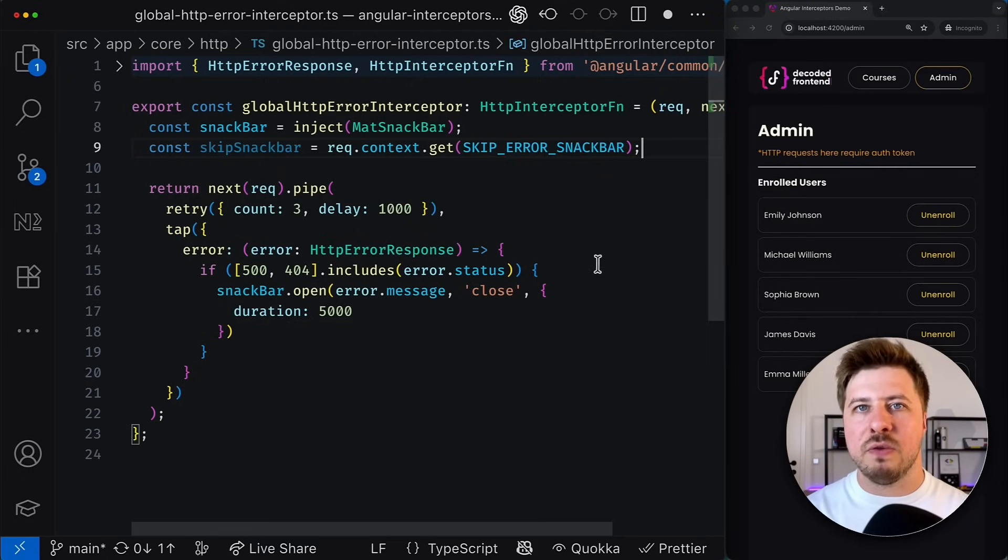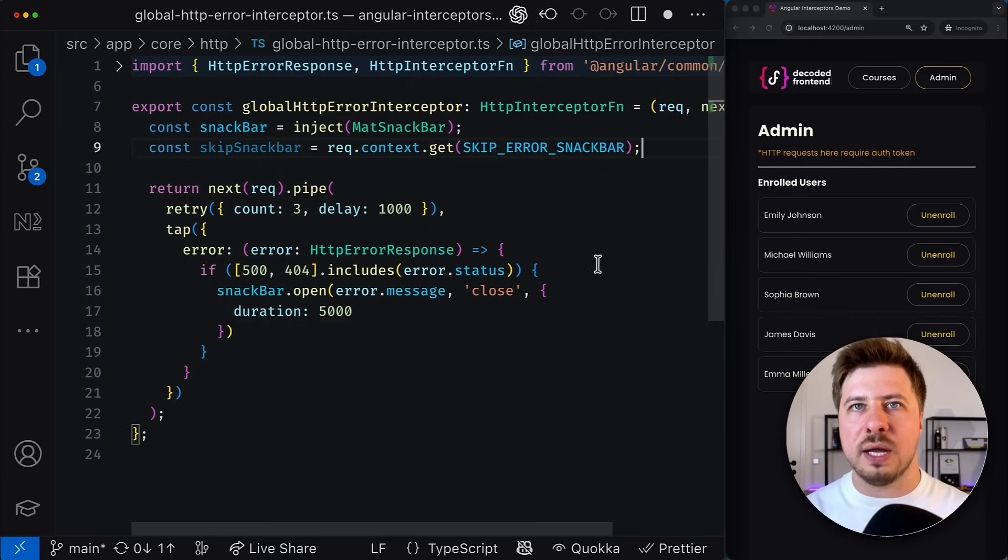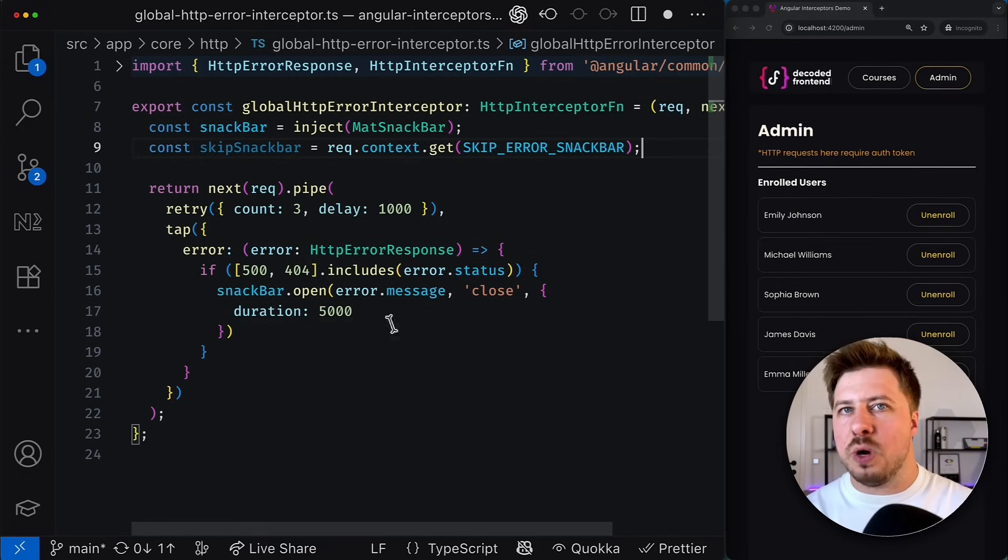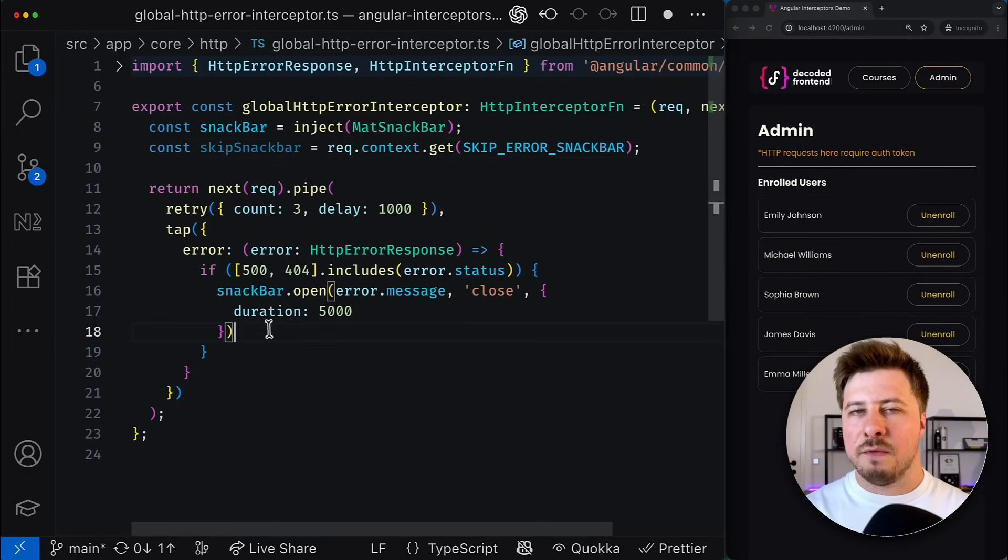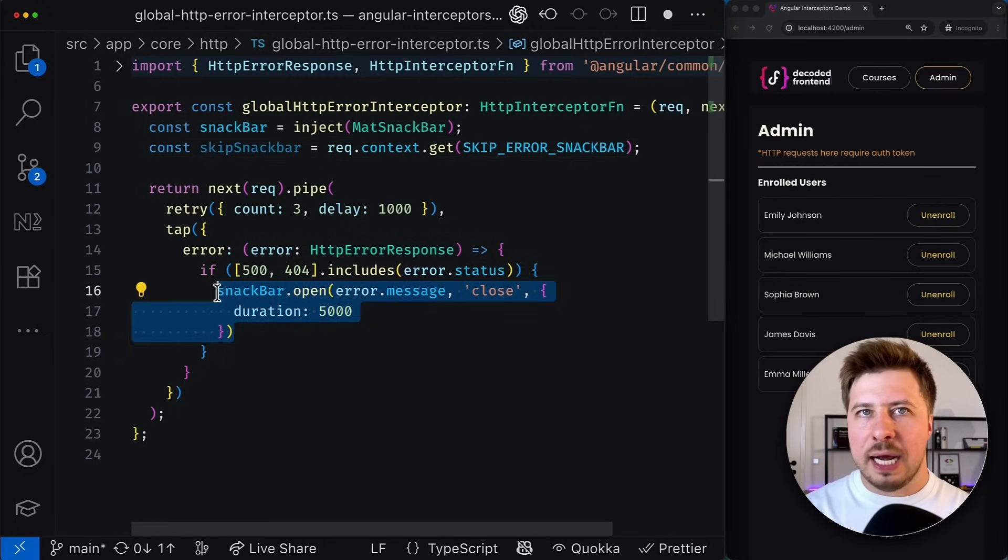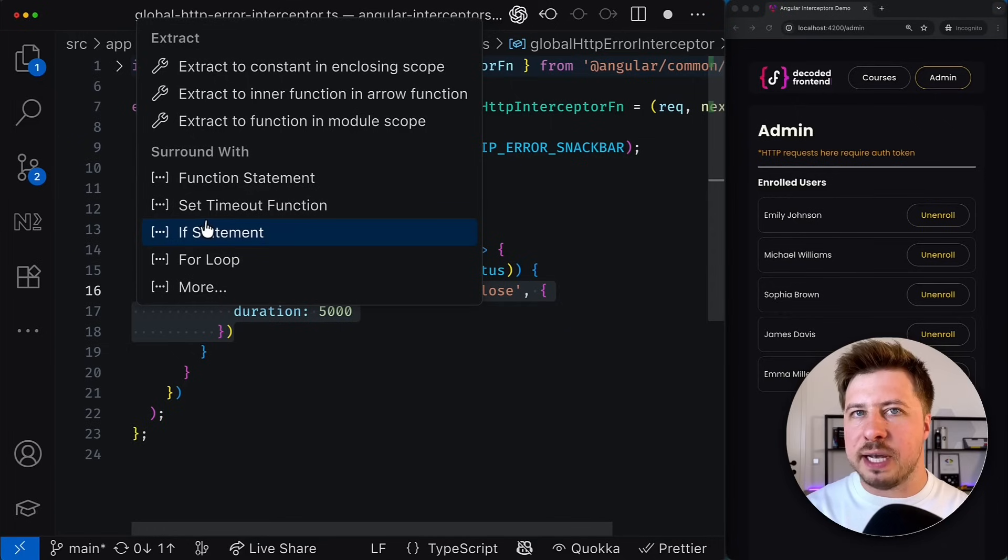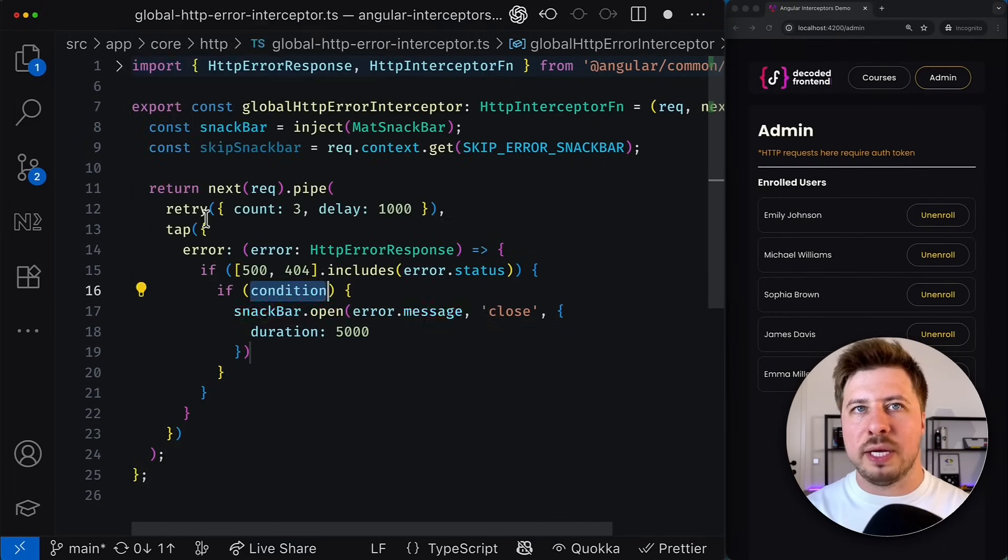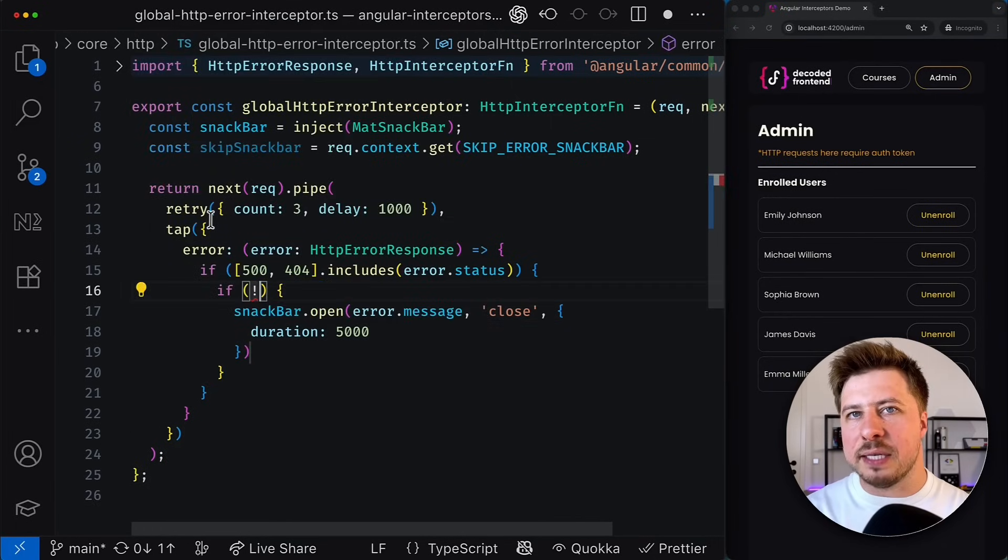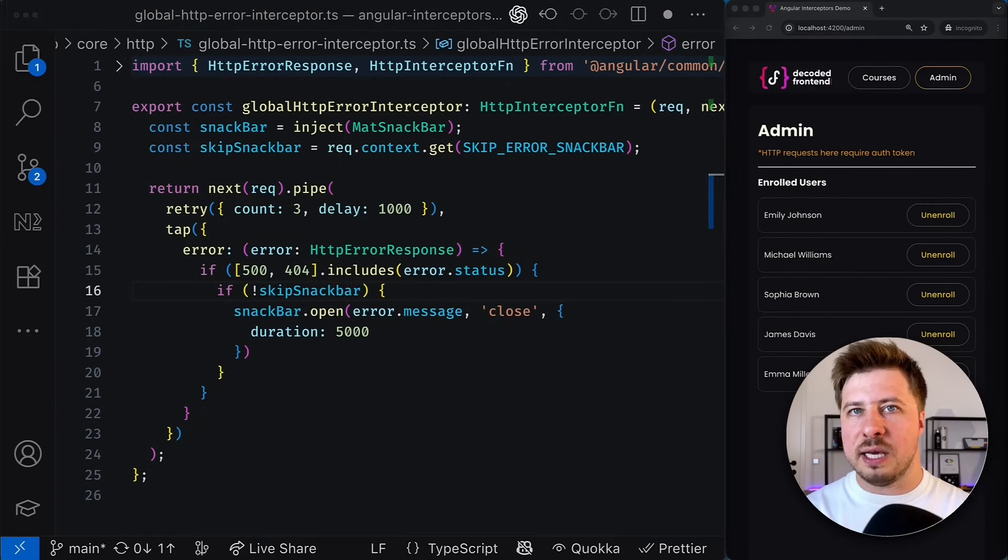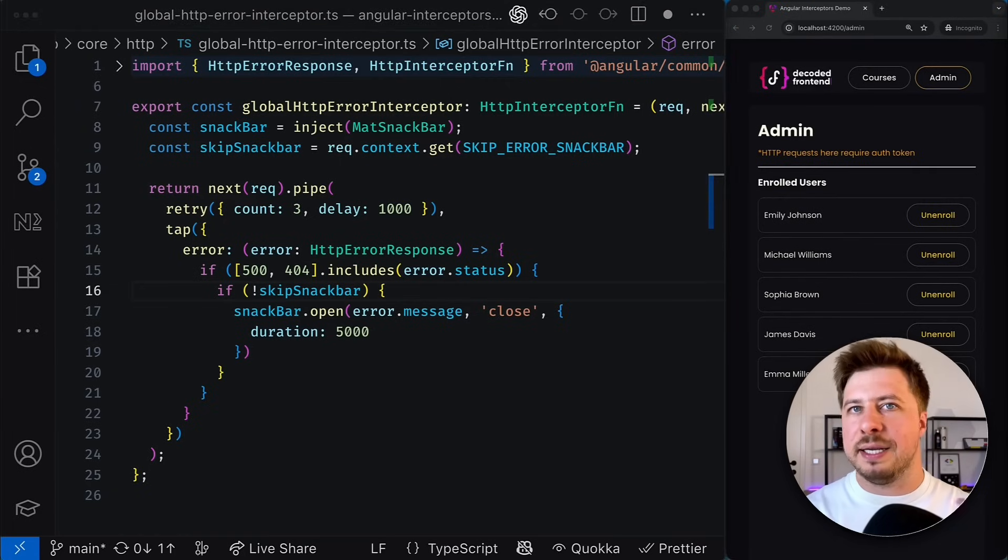And then having the value for this context token I can do whatever I want with it. For example I can add an additional if statement to show the snackbar message only if it shouldn't be skipped which is in my case the default behavior.